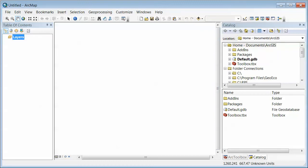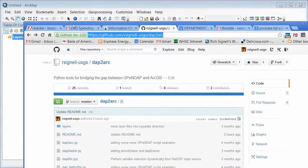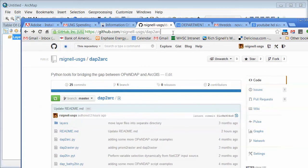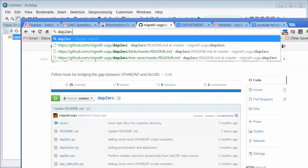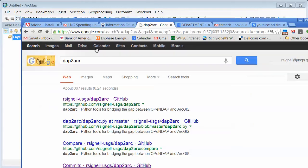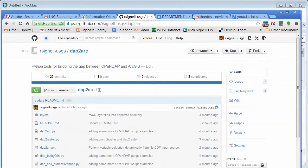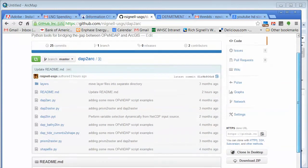But if you do have it and you Google DAP2Arc, let's just make sure that works actually. Yep, and you get right to this GitHub page. And if you go here, there's a little bit of reading at the bottom of this.